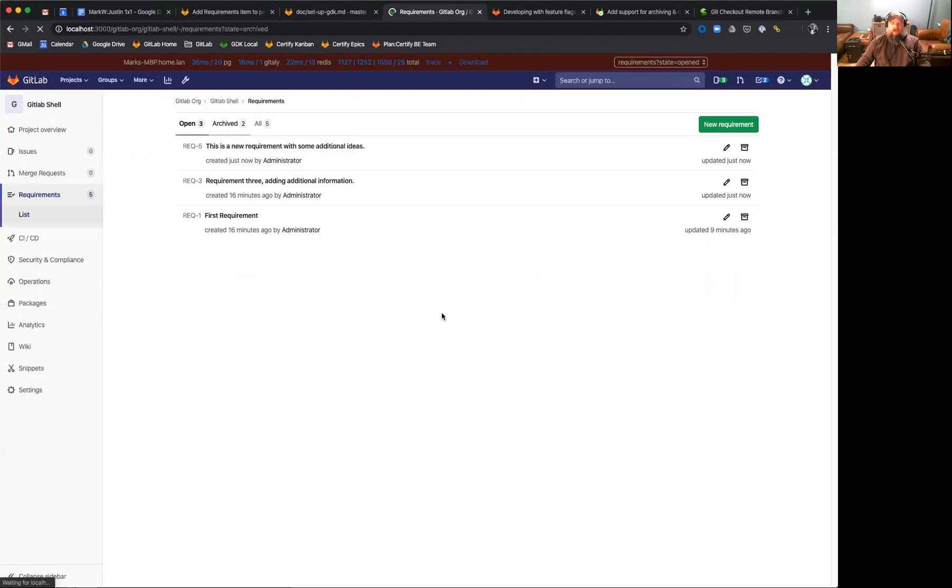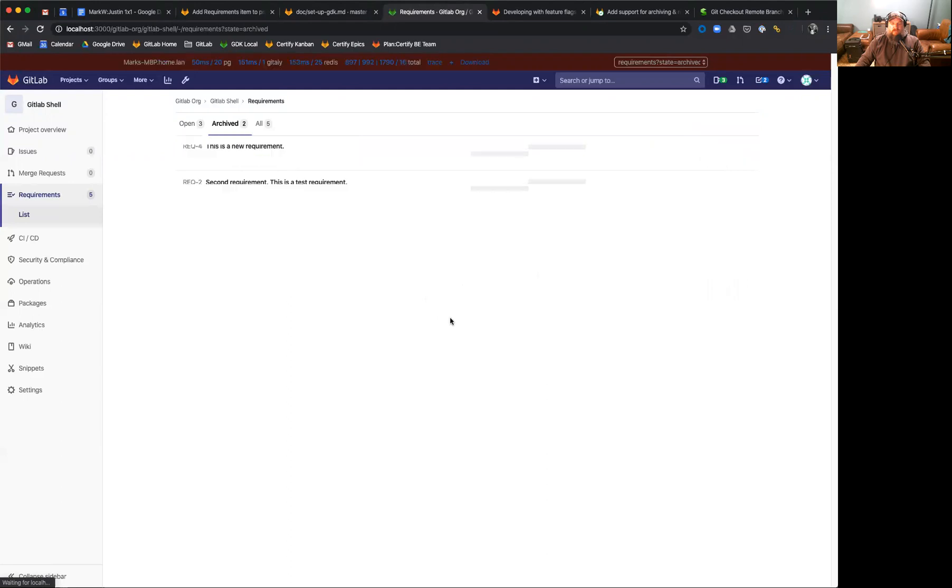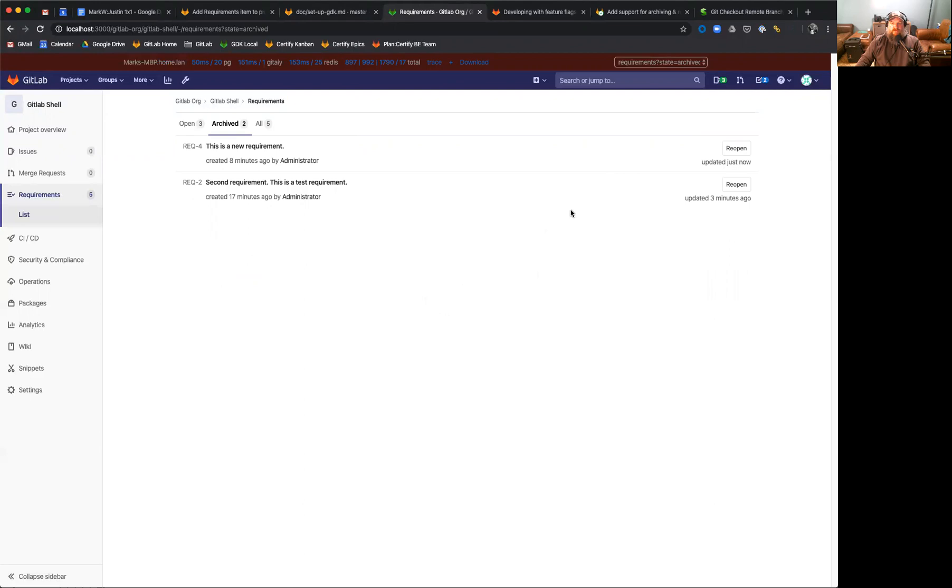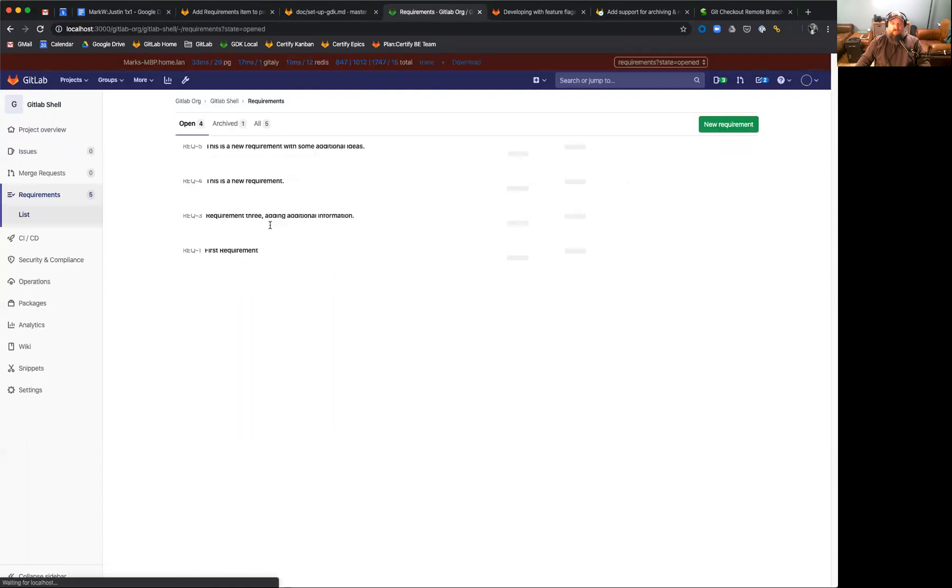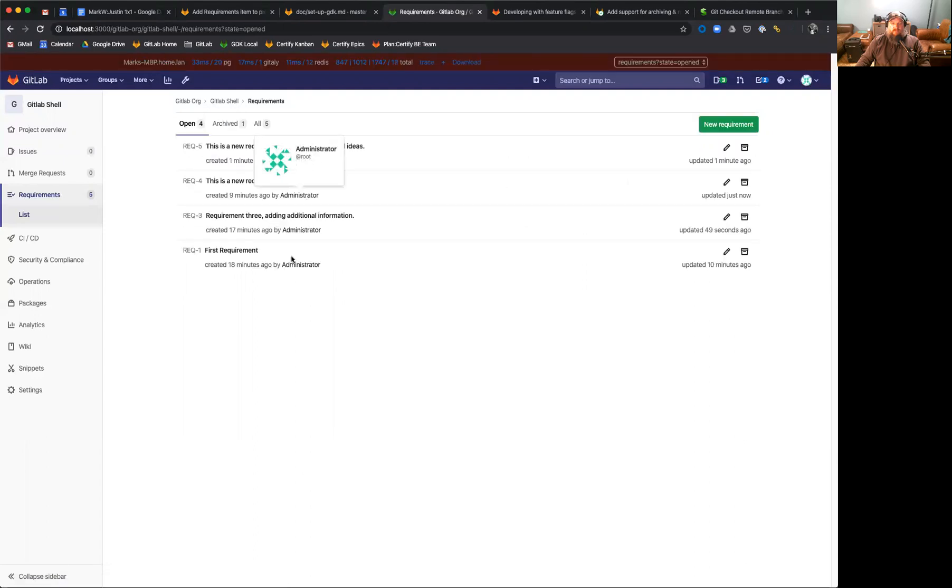If we accidentally archive a requirement, we can easily go back over here and reopen these requirements by simply clicking on the reopen button. Notice that you cannot edit archived requirements because they're durable. We want them to maintain their state for the lifecycle of the project as a history of where the requirements were. However, to bring it back, clicking reopen, we'll move it back to the open requirements, and you can see it comes back.